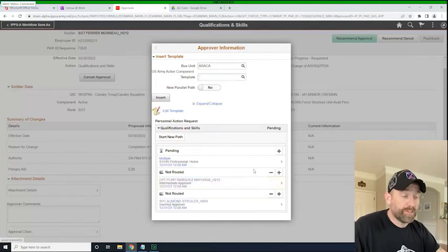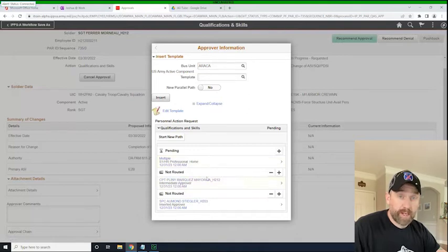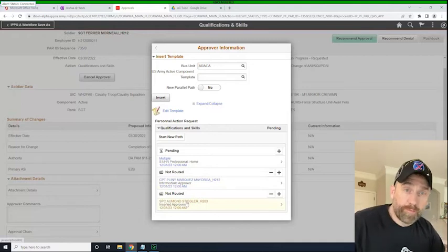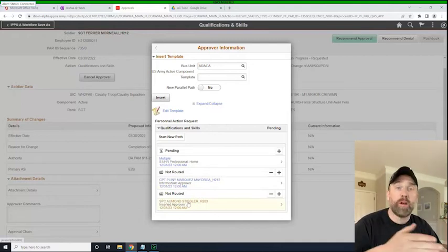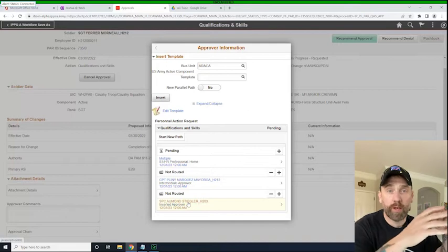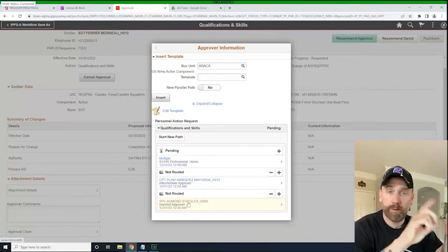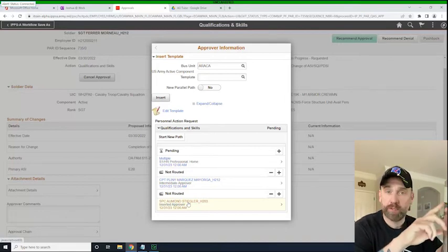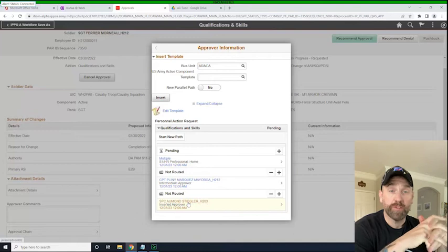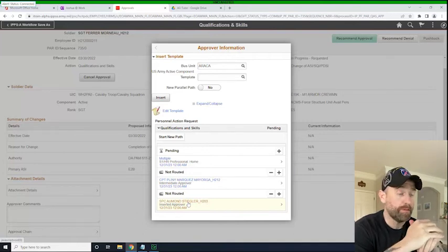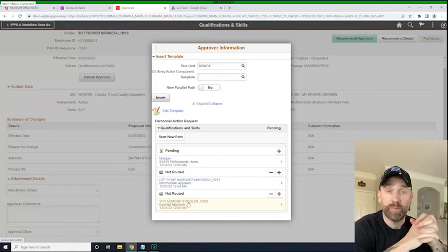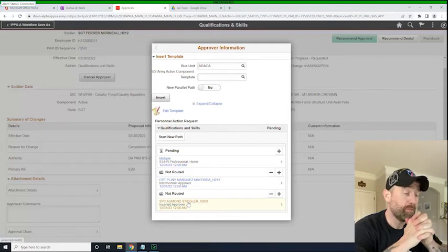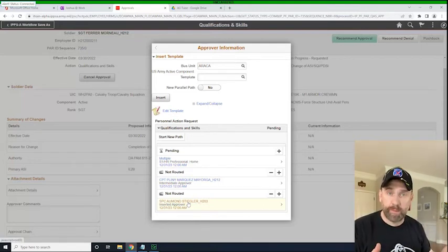So now you'll see that it is pending review by the company commander and the battalion commander. Now, this workflow is just going to go from company commander to battalion commander, but your workflow can have first sergeant, commander, XO, sergeant major. You can insert the S1 UDL in there to sort of make sure that the action has been signed off correctly and so on.